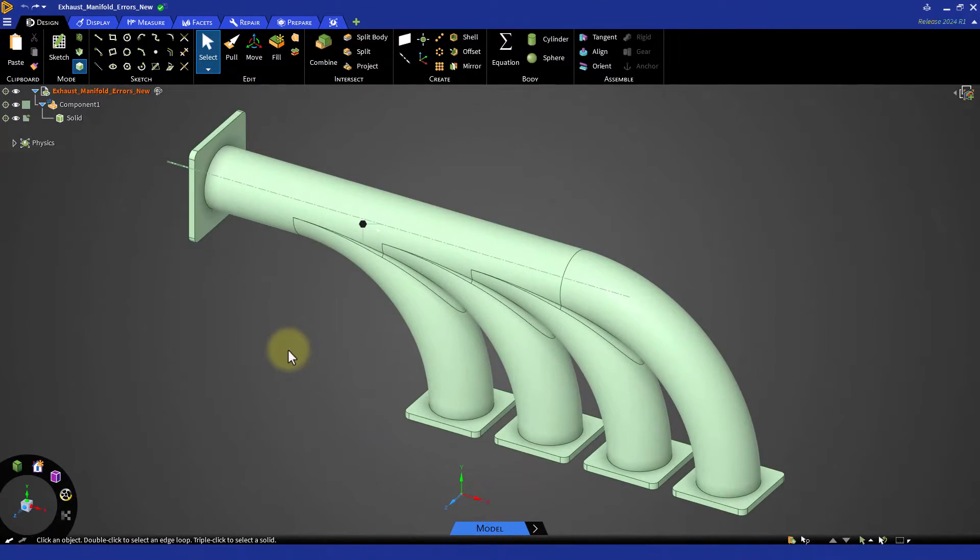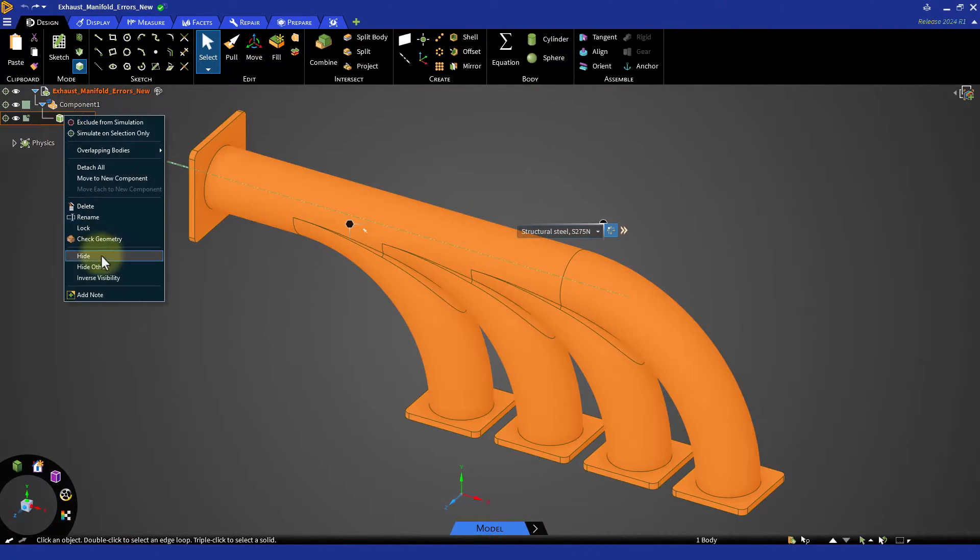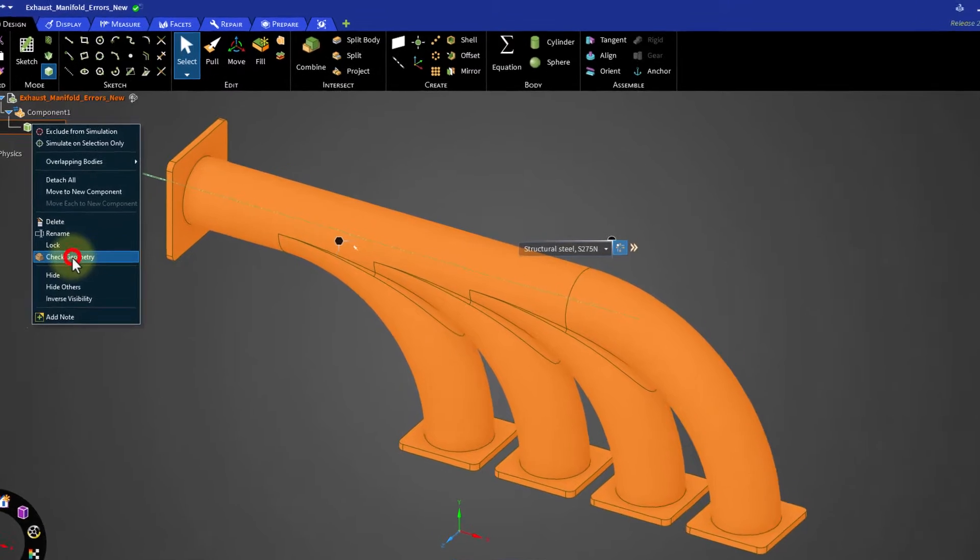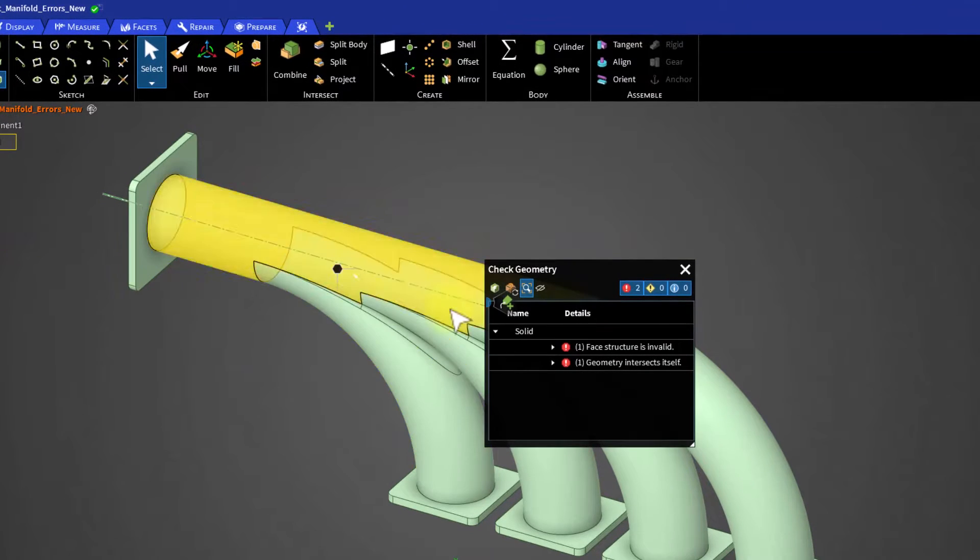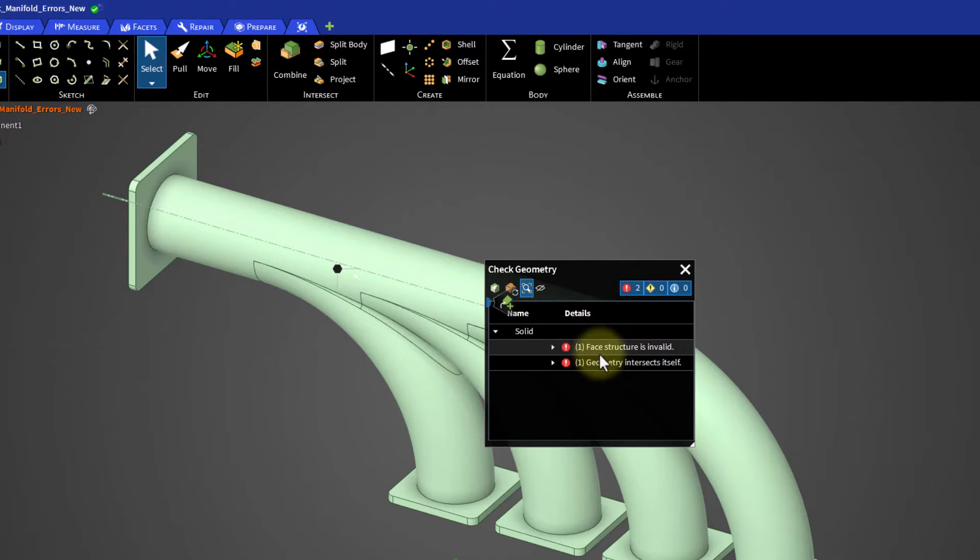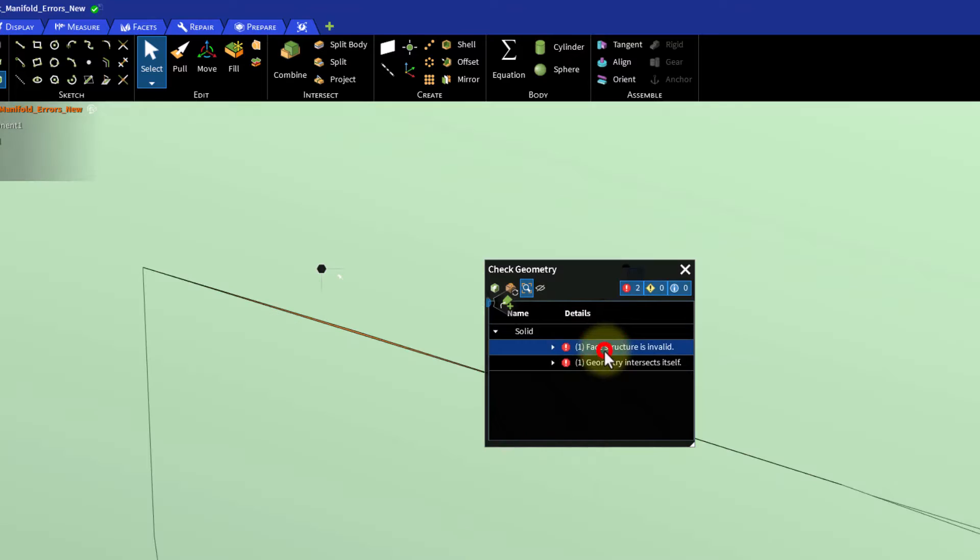If error messages are displayed, it is advisable to fix them in Ansys Discovery before importing the geometry into the watertight geometry workflow.